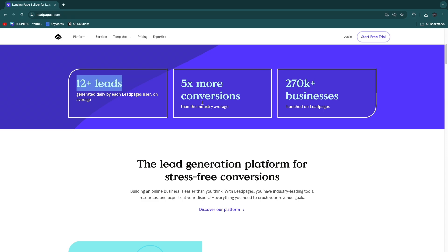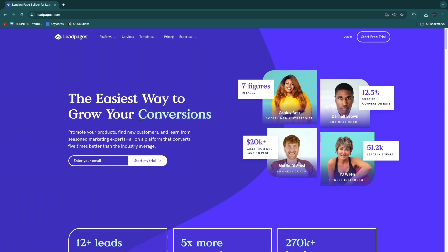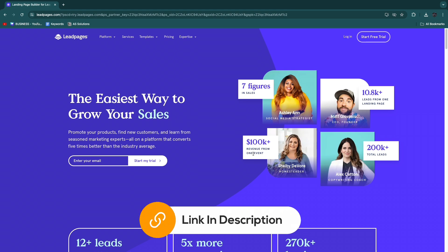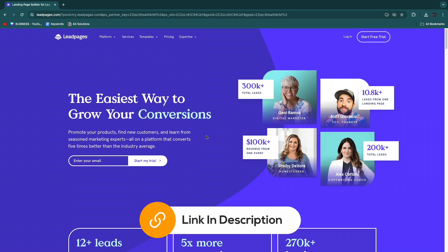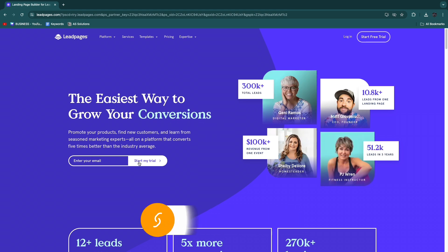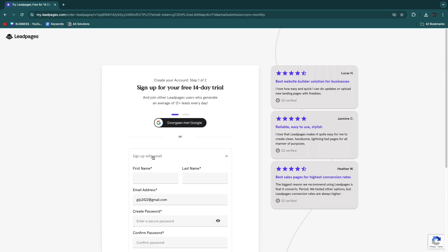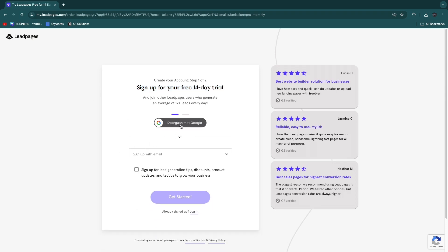First, navigate to the Leadpages website — I'll leave a link in the description. From there, enter your email and click 'Start my trial.' If you sign up through the link in the description you get a free 14-day trial. You can sign up with email or continue with Google.